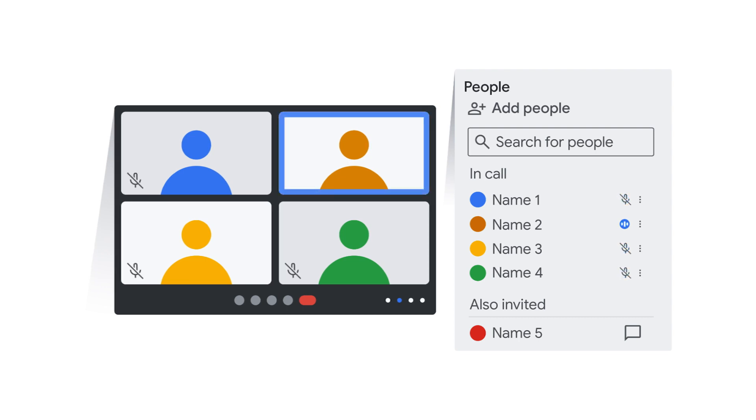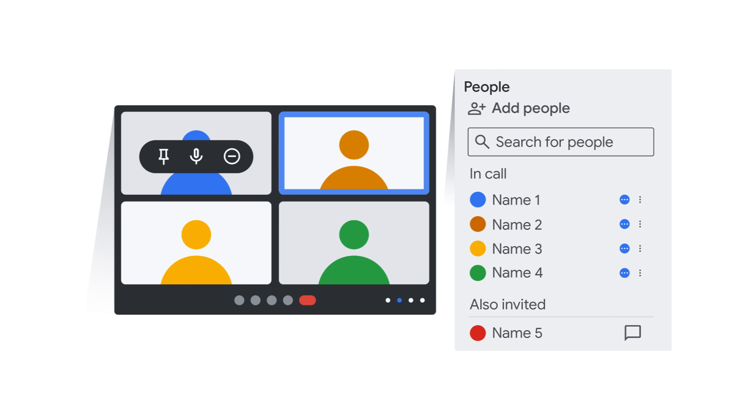Google Meet automatically highlights the current speaker. By clicking on an attendee's video thumbnail, you can pin them as the main video window. This won't affect any other attendees view of the meeting.